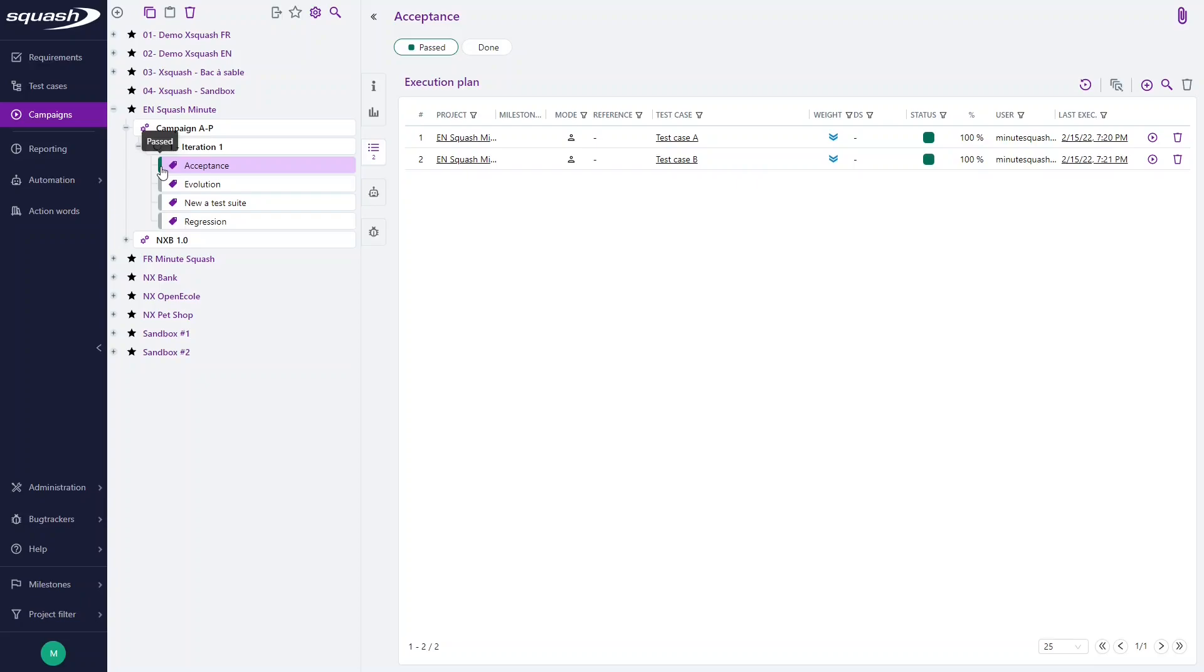Important to note that if all the tests in the execution plan were executed at least once, the button Restart appears on the page of the execution plan. This enables you to restart the execution plan tests by deleting all the previous executions.